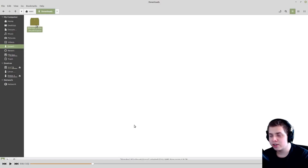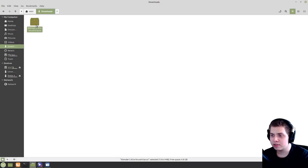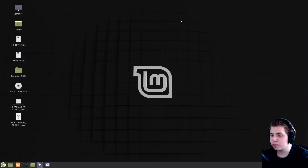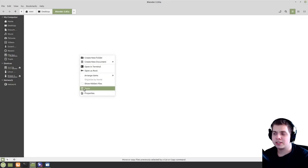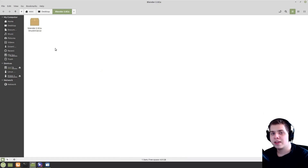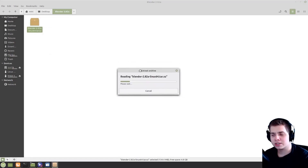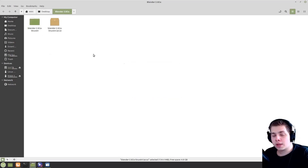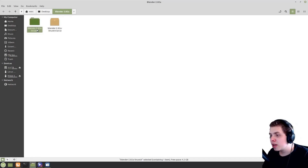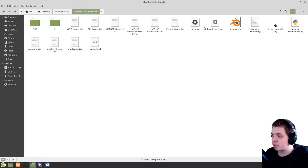While we're waiting for that, I'm going to make a new folder on my desktop and call it Blender 2.82a. You just need to find a place on your computer where you want to put the Blender program. Once it's done downloading, go to your Downloads folder, cut the file, and paste it wherever you want to put it. It downloads as a zip file, so right-click on it and click Extract Here. Once that's done extracting, go inside the folder and open up the Blender program.